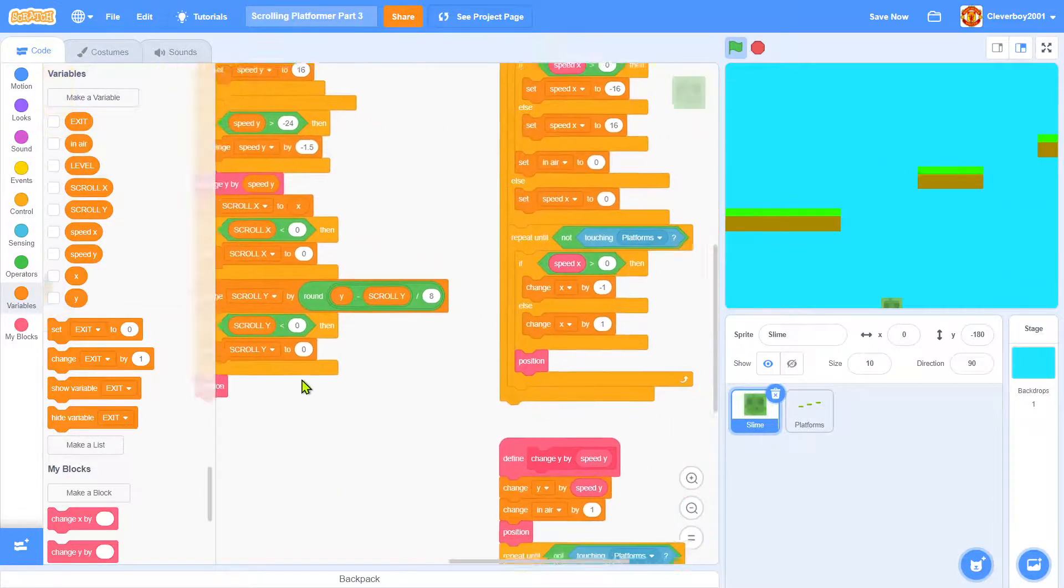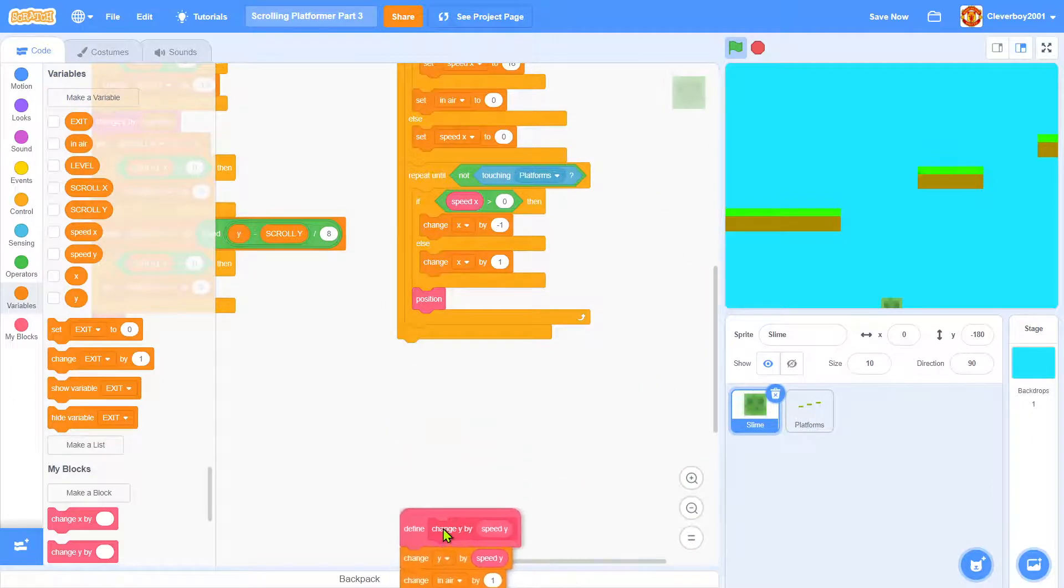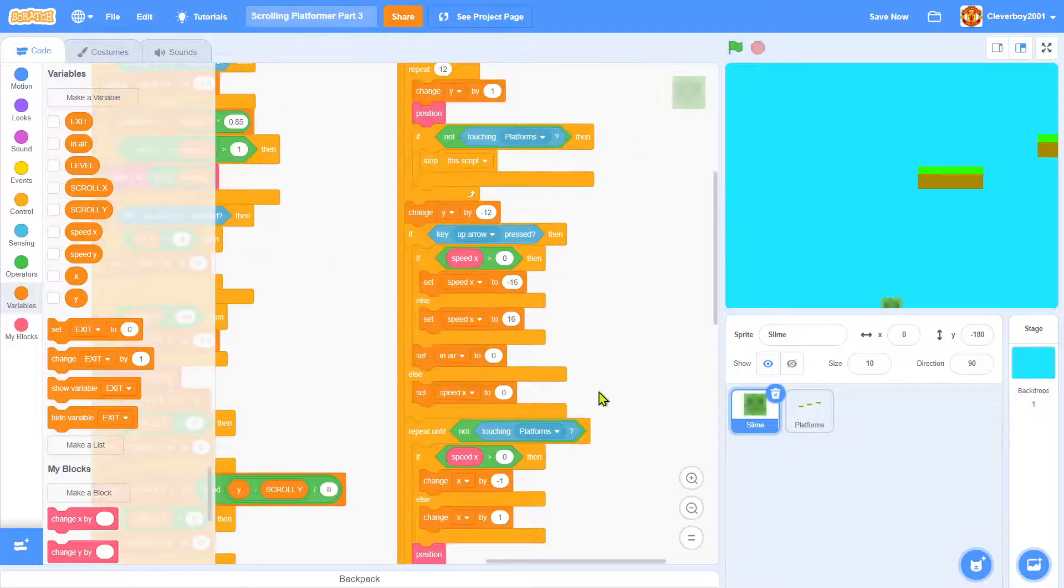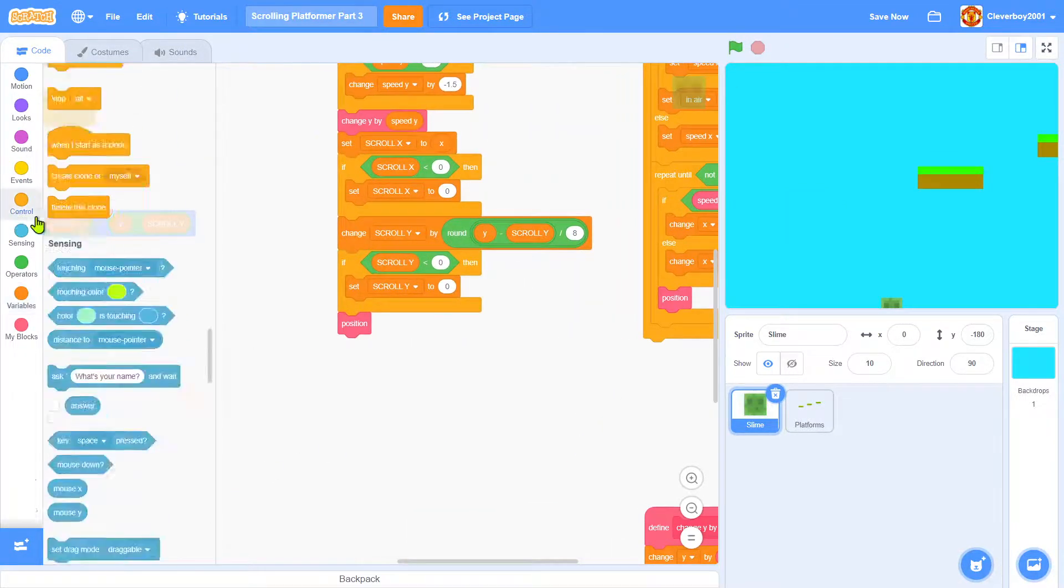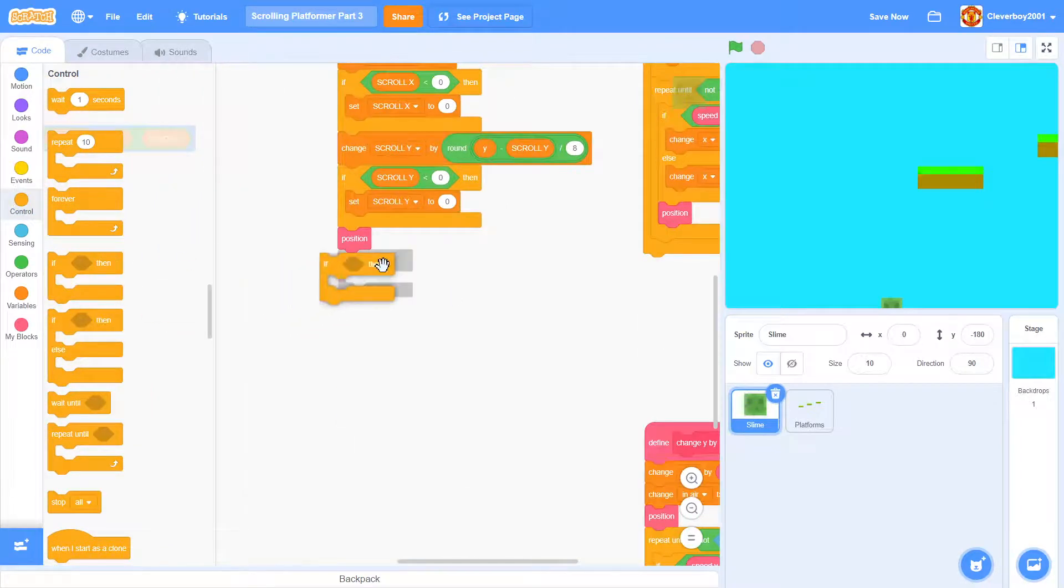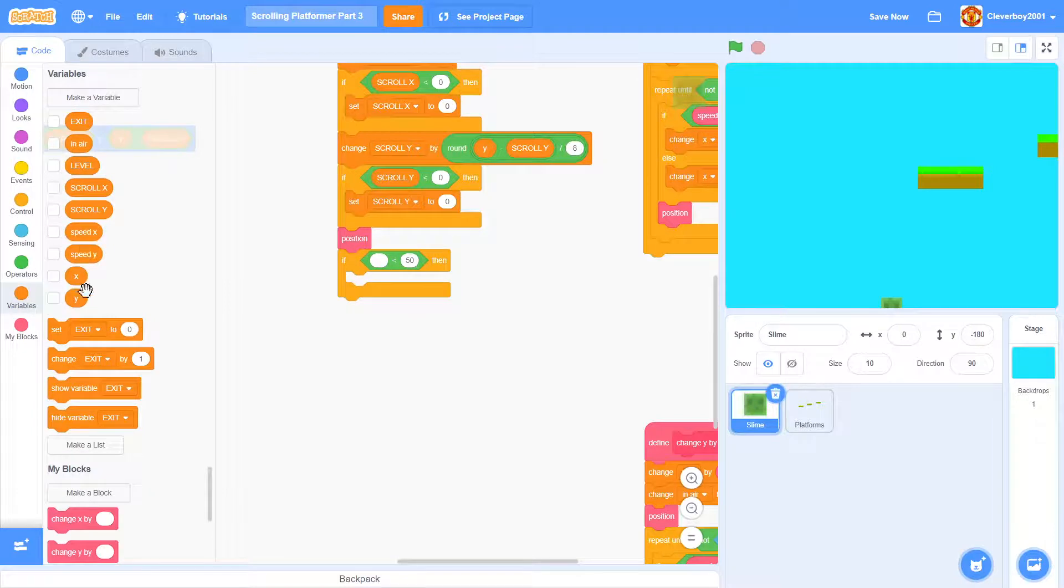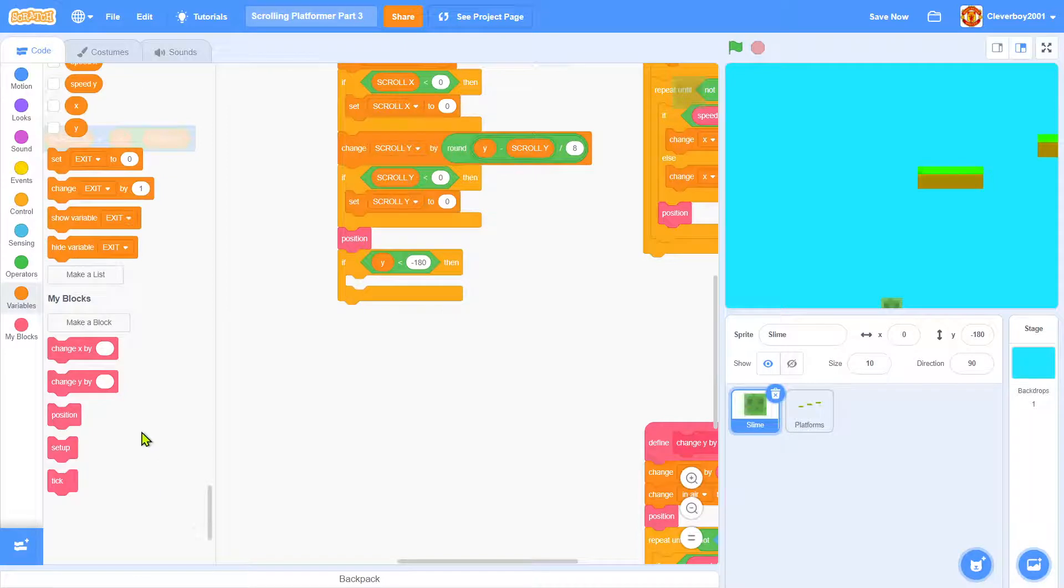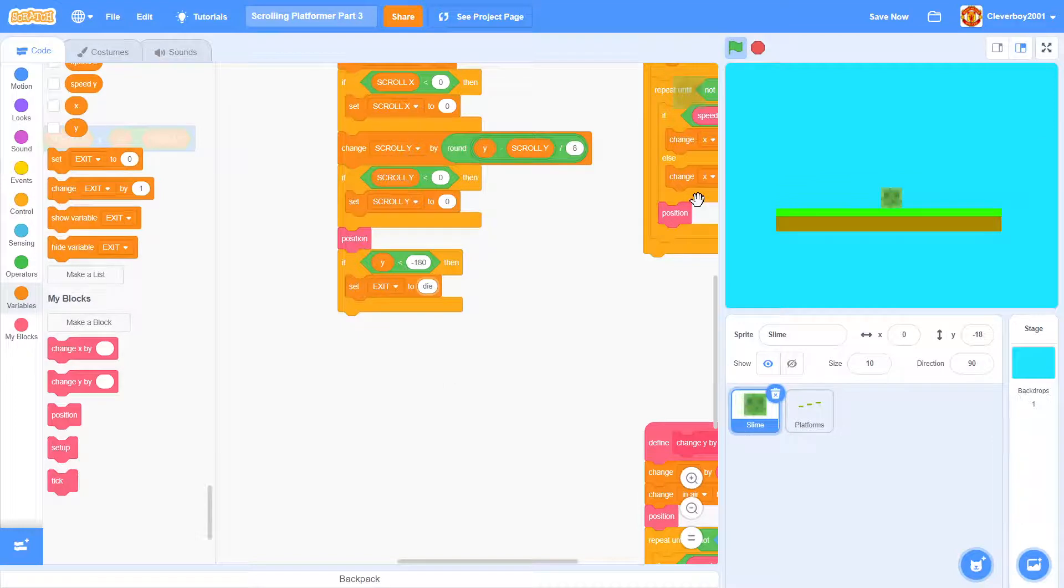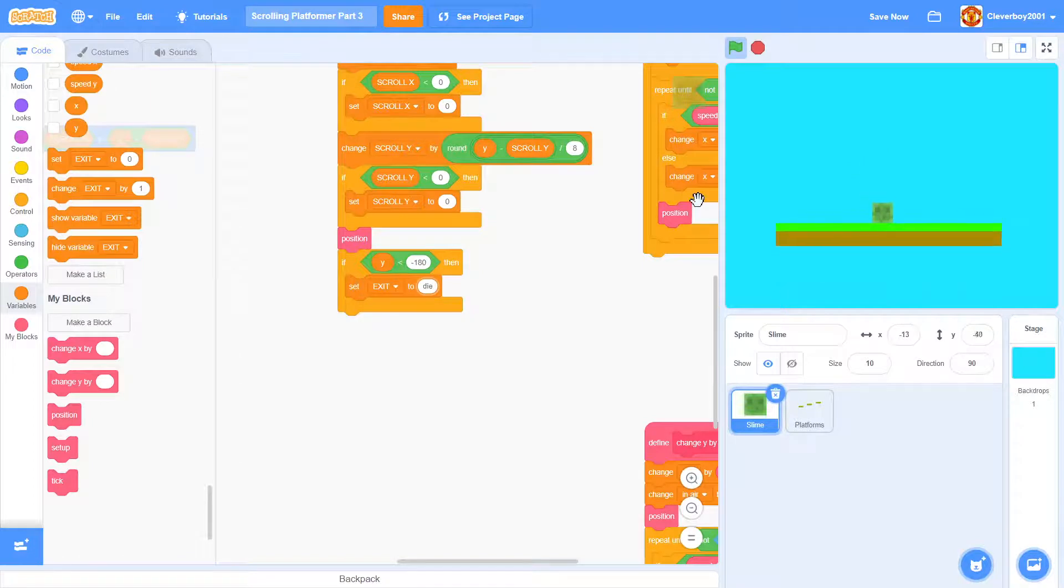Now we want to make a death mechanic when it falls. In the tick, we will put in an if: if y is less than negative 180, we will set state to die. Let's test it. It dies and goes back. But now, when it dies, we want to make an animation.